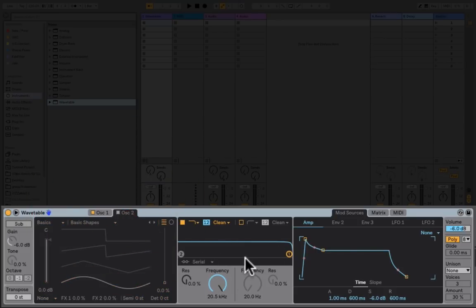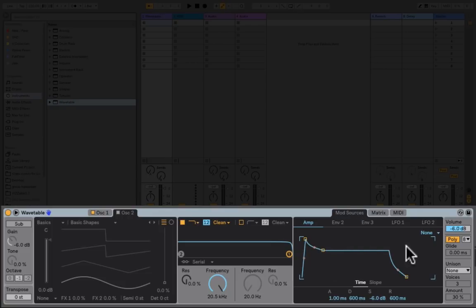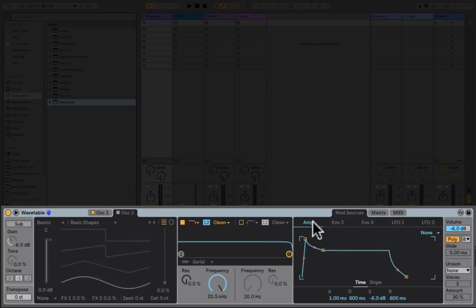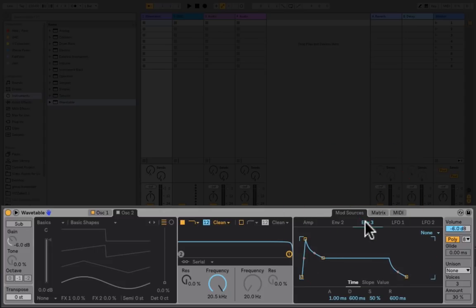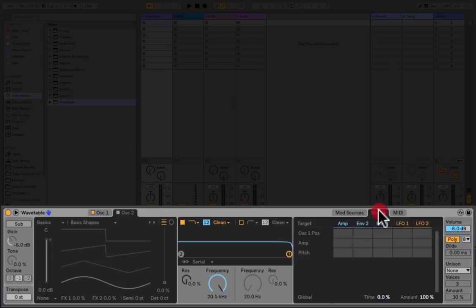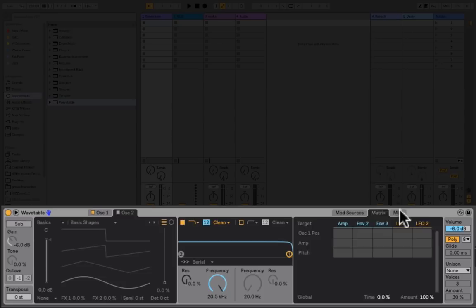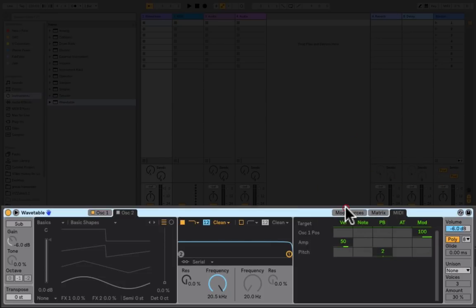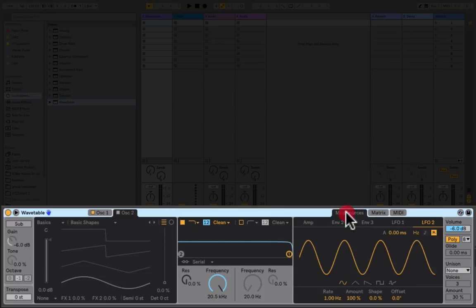In the middle we have a filter section with two filters. On the right-hand side we have a modulation section with modulation sources and envelopes. We can see an amplitude envelope, two additional envelopes, and some LFOs. Behind that we've got additional tabs including a matrix where we can assign envelopes to different targets or destinations, and a MIDI assignments area.